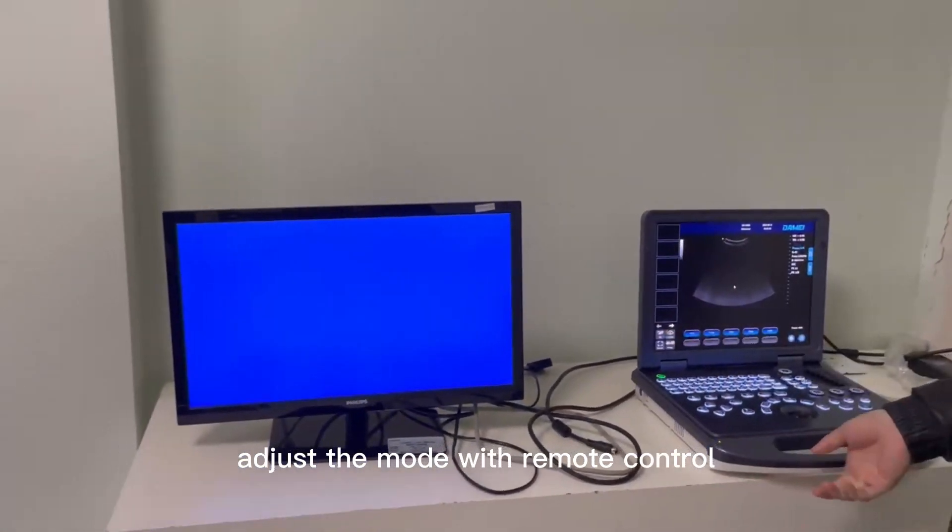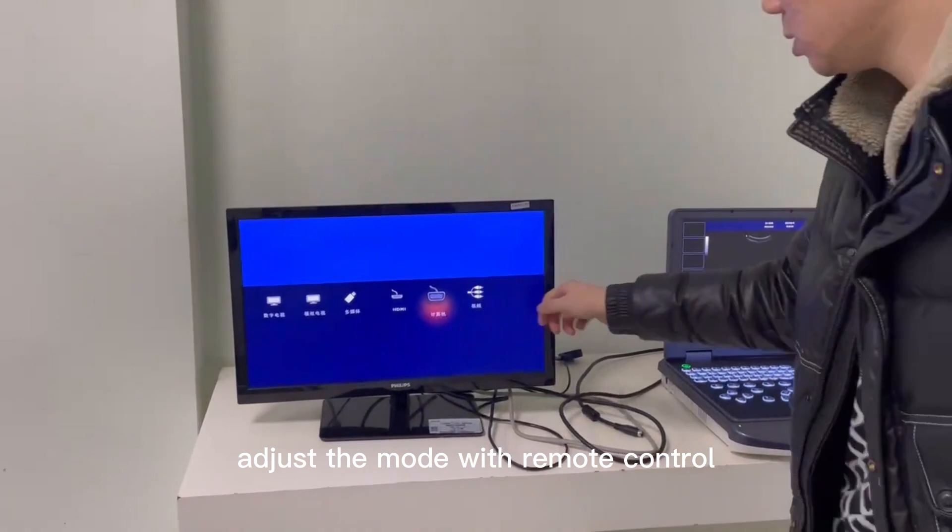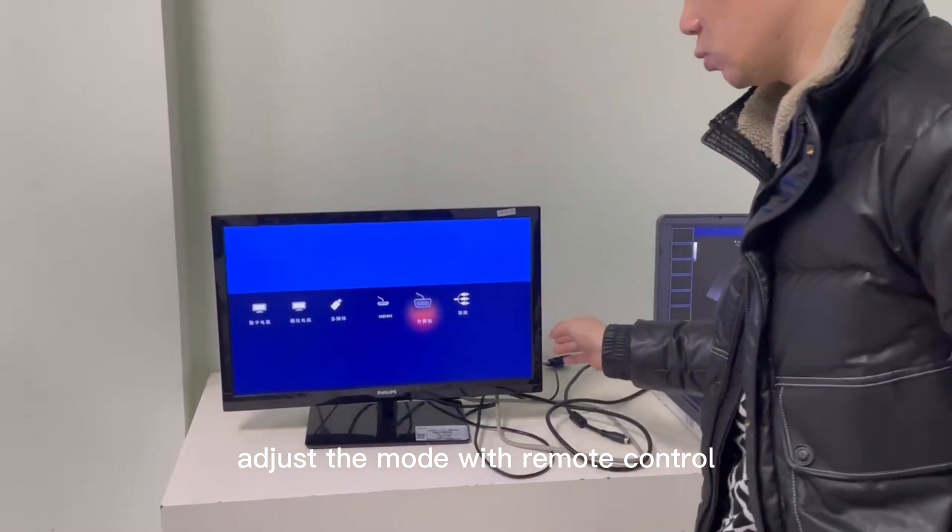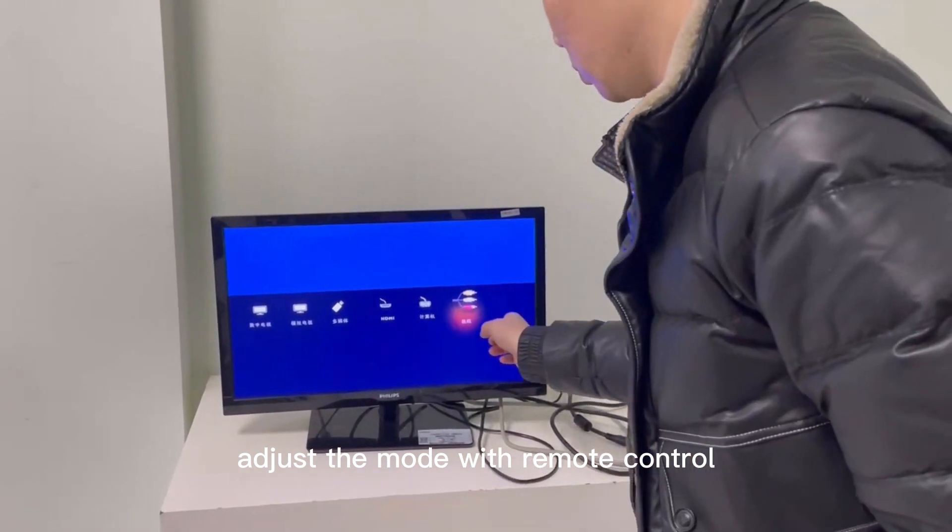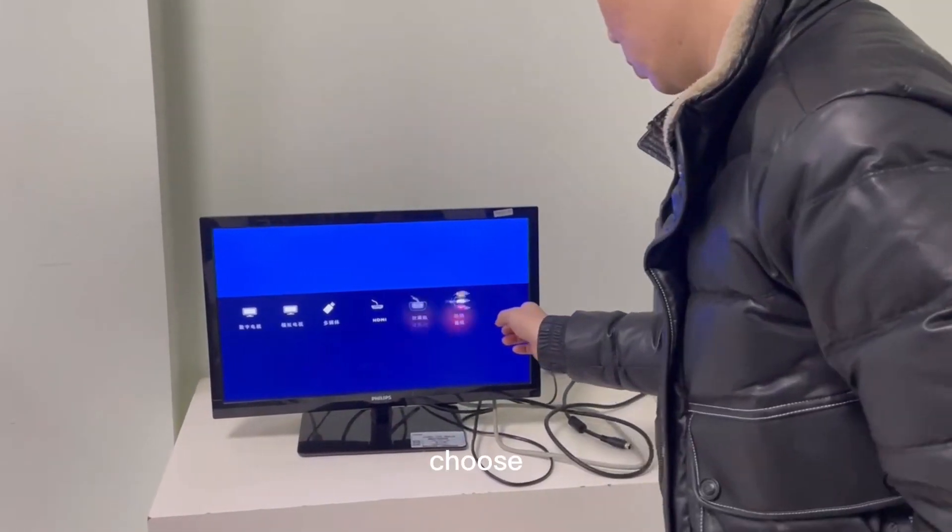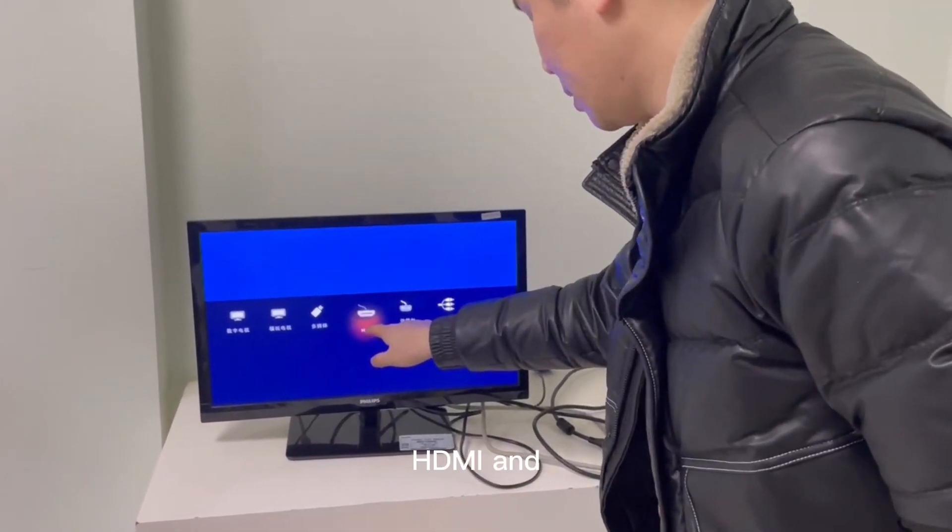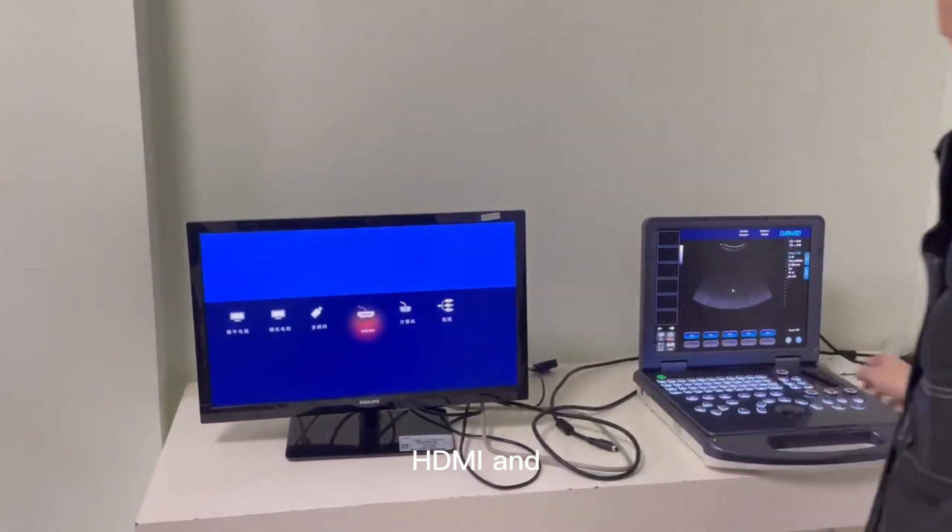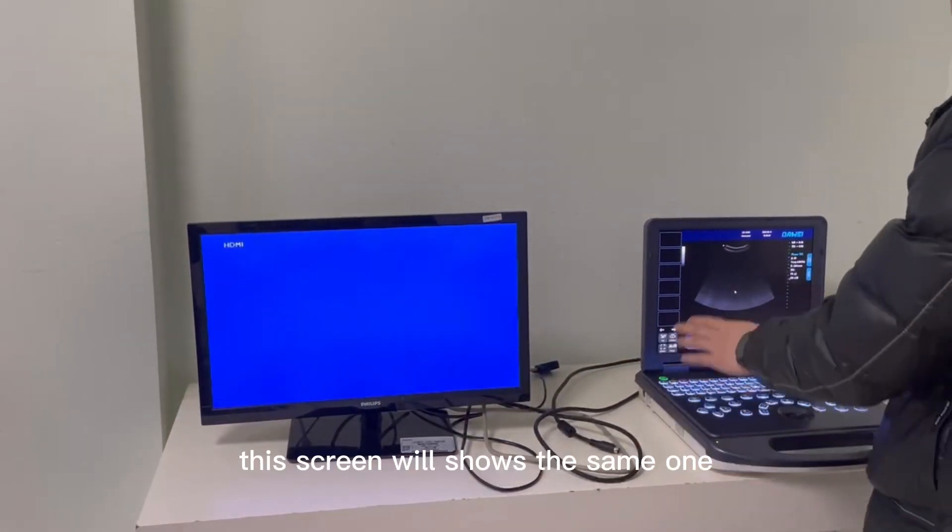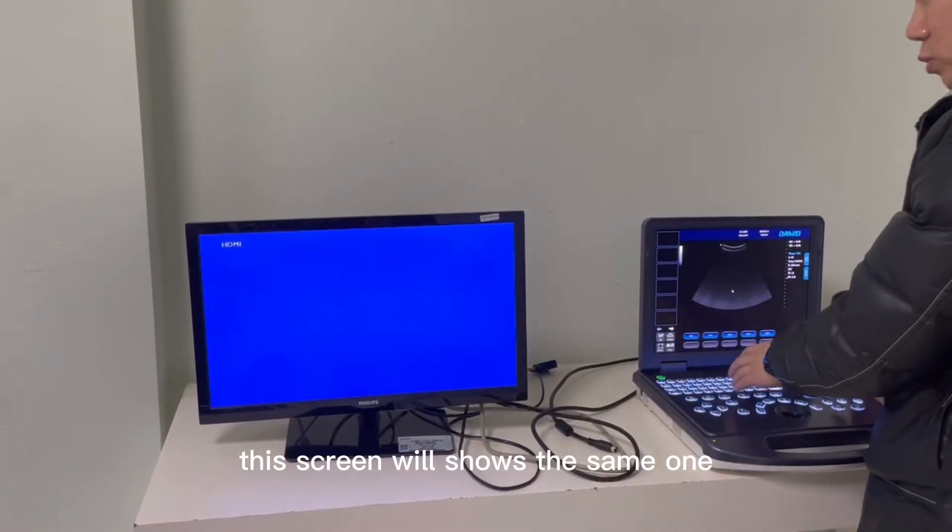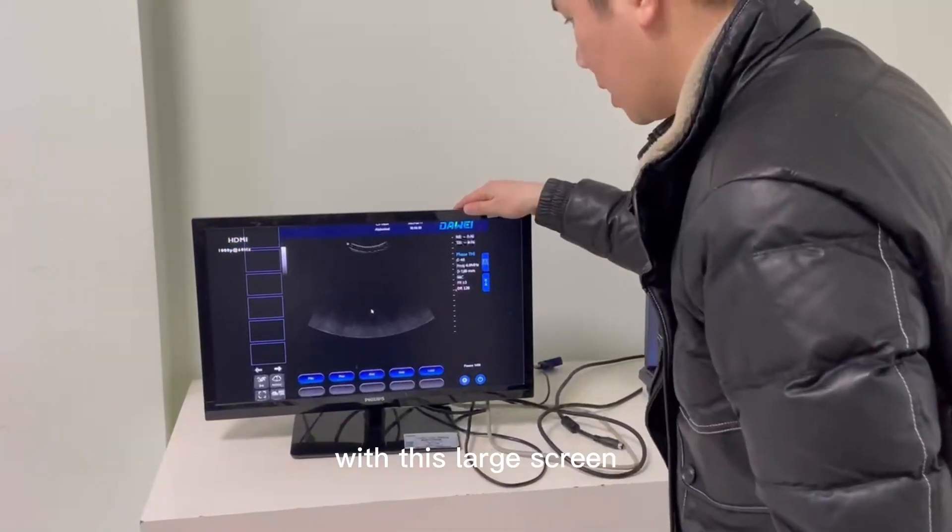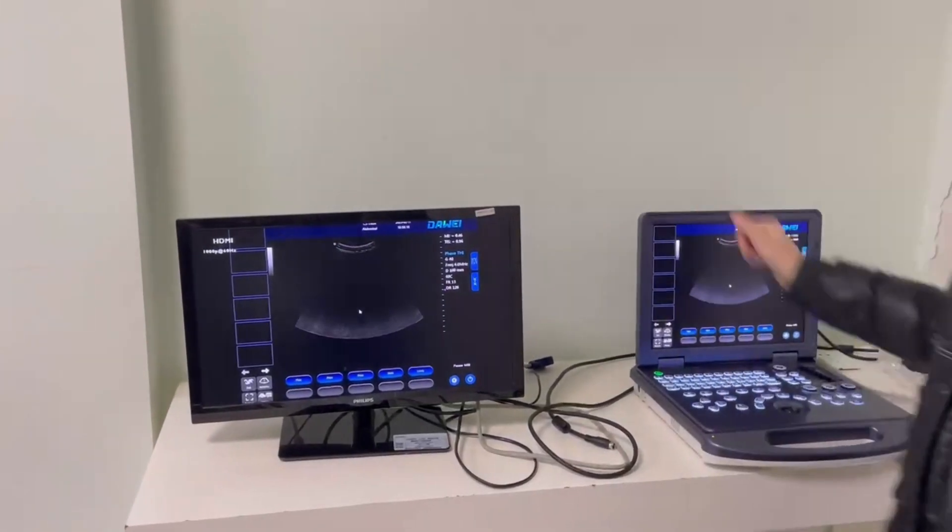Adjust the mode with the remote control, choose HDMI, and the screen will show the same image on the large screen.